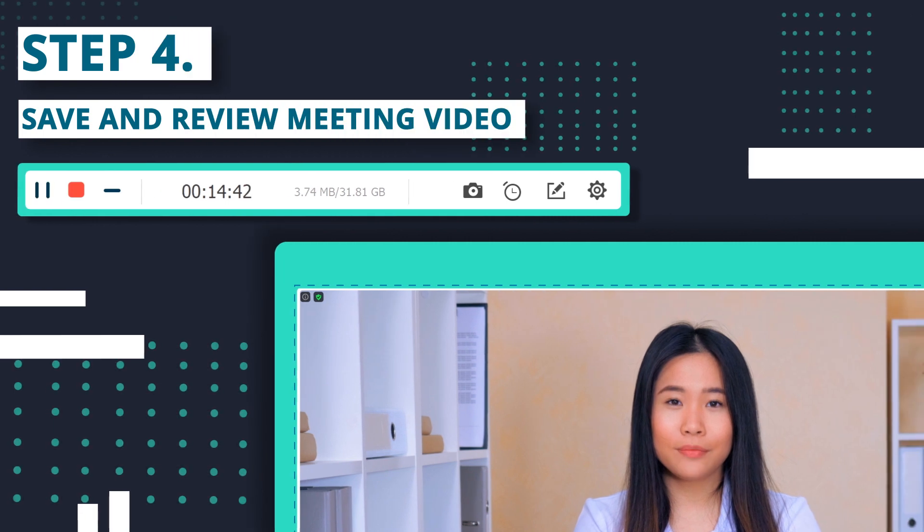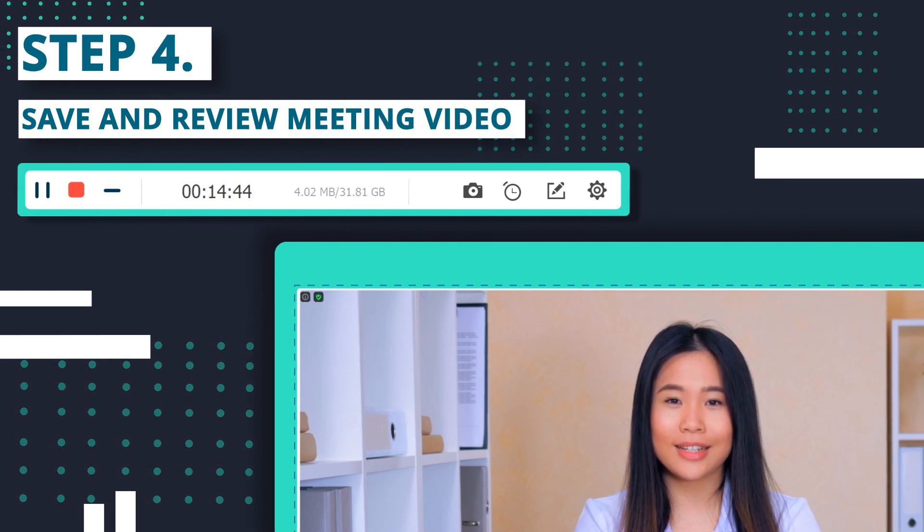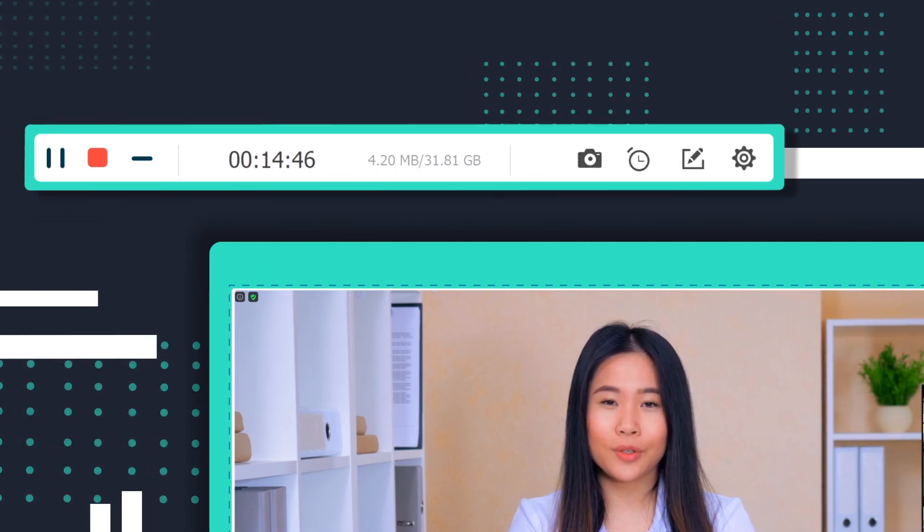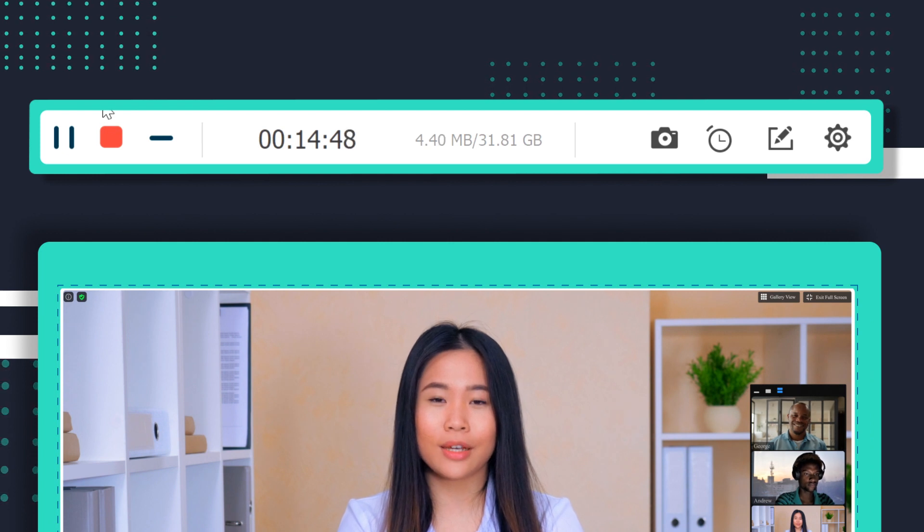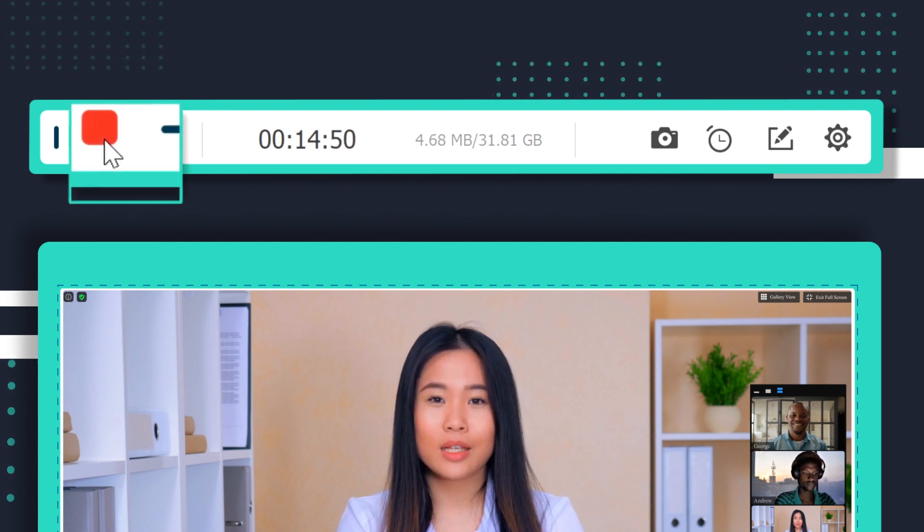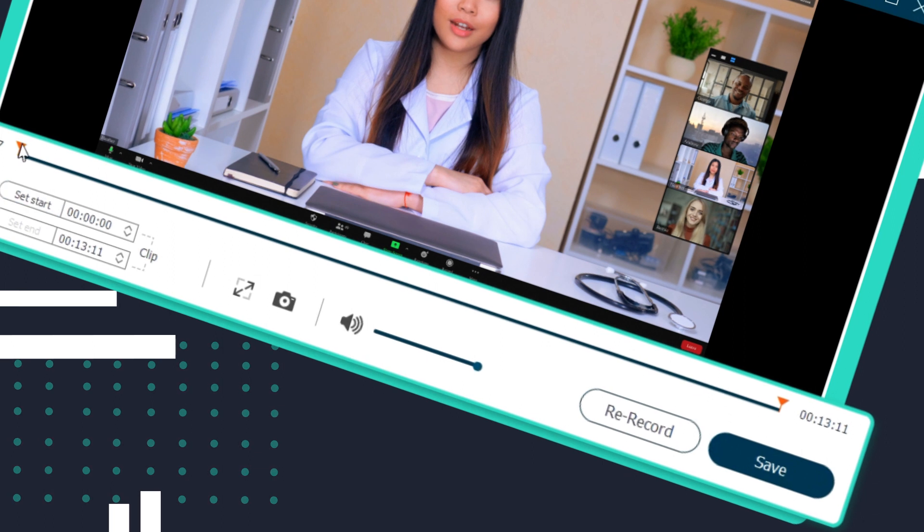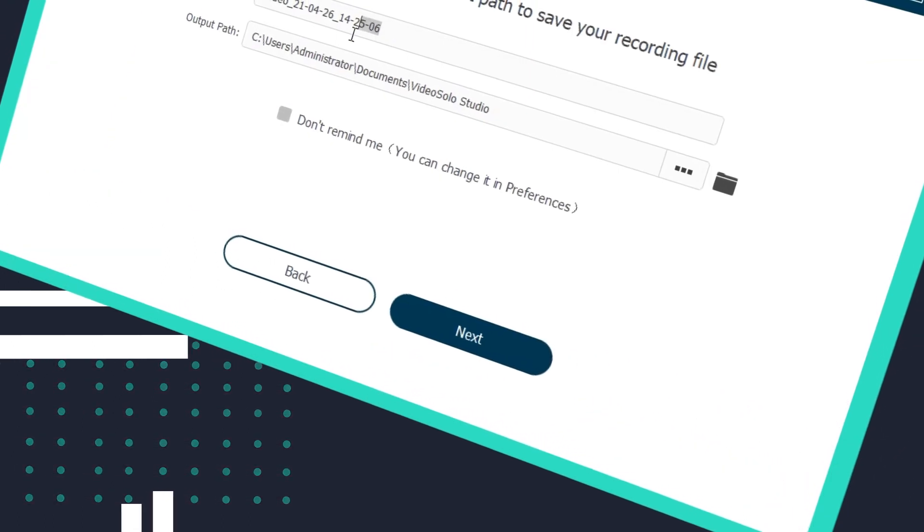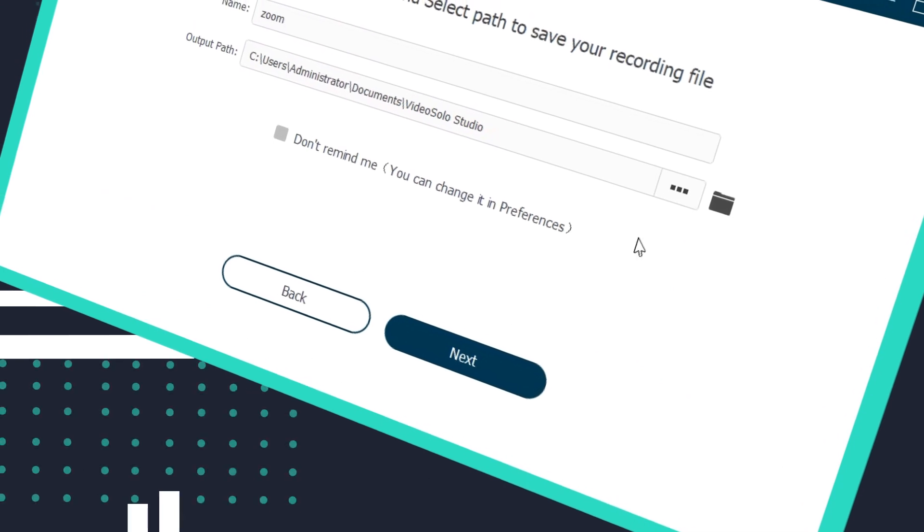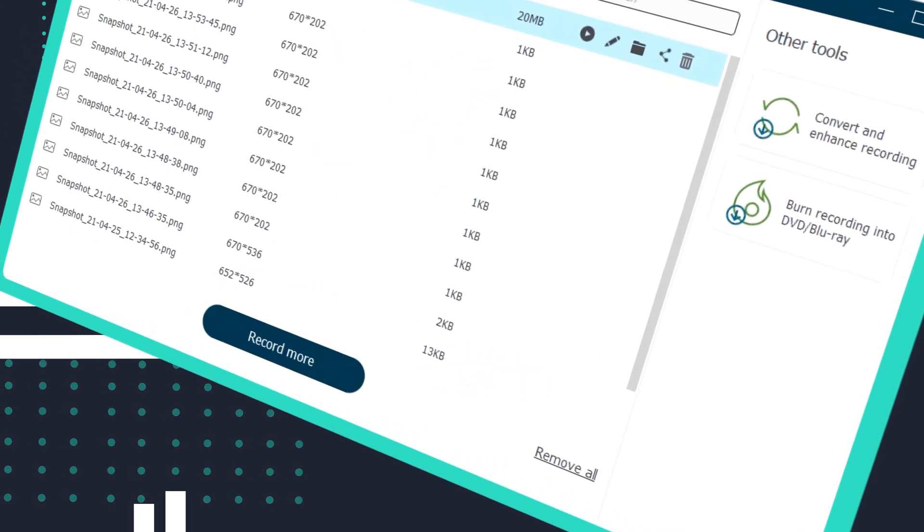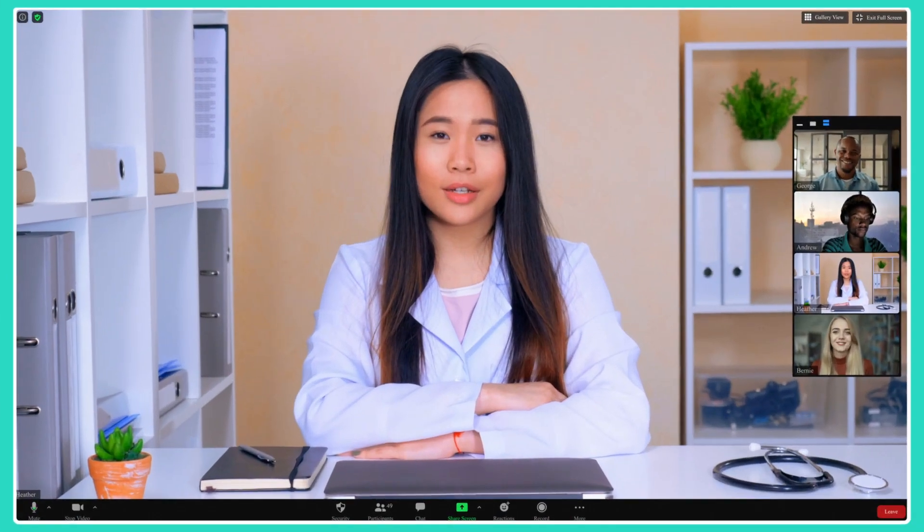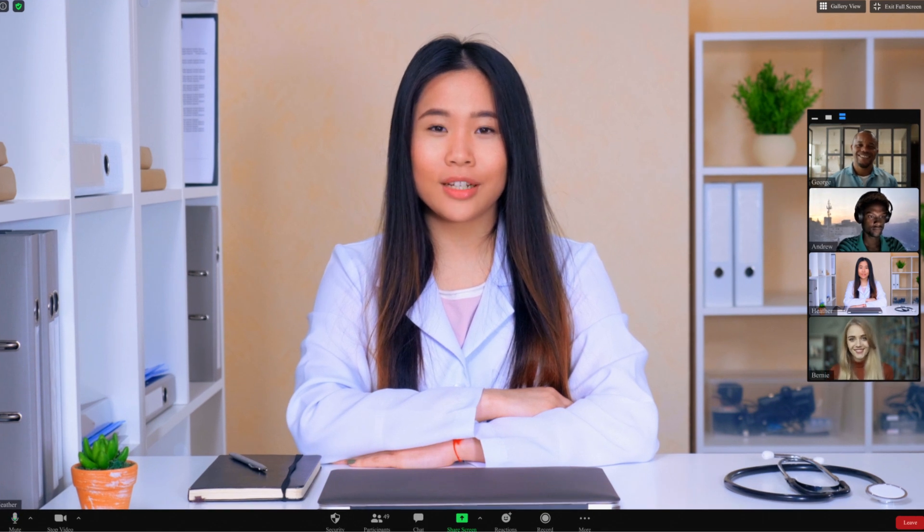Step 4. Save and review meeting video. When the meeting is over, simply click the red stop button. Before saving the video, you could preview and clip the recording as much as you like. Then when you are ready, export it. Now you can review the Zoom meeting minutes whenever you need.